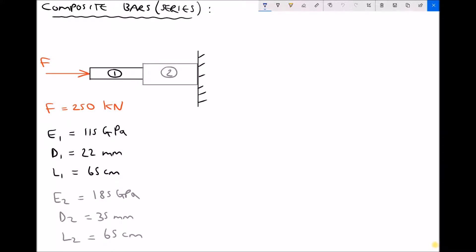What we're going to be calculating in this question is the total change in length of this piece of material, which I'm going to call delta L, and that's the change in length in response to the force of 250 kN.